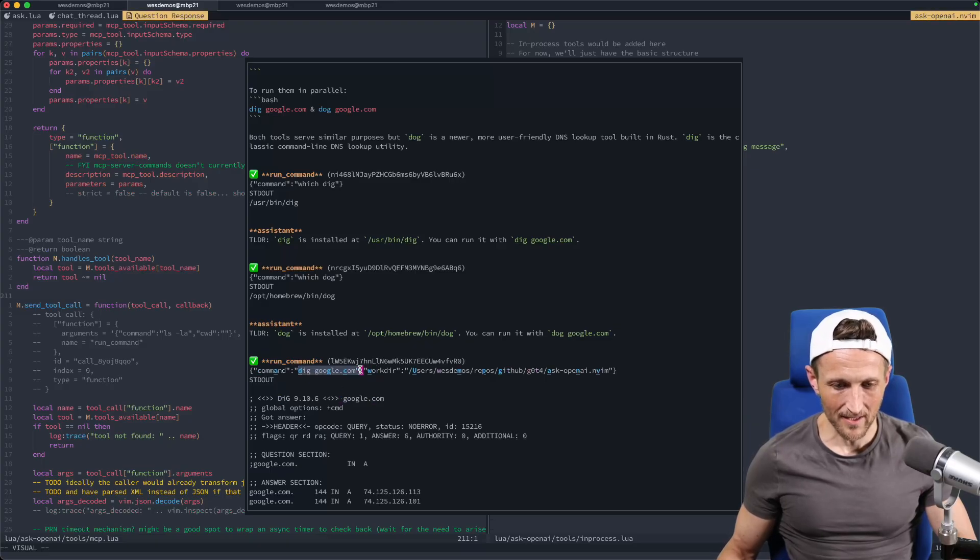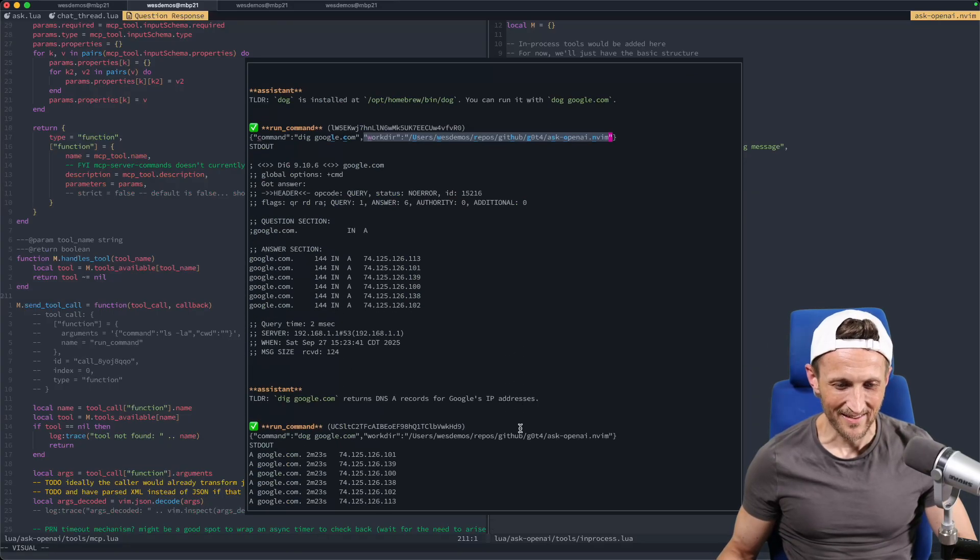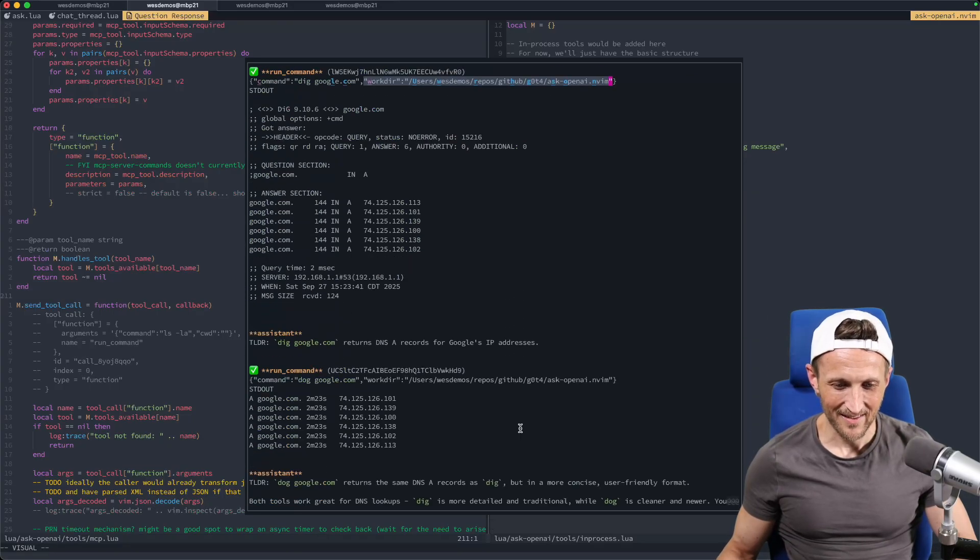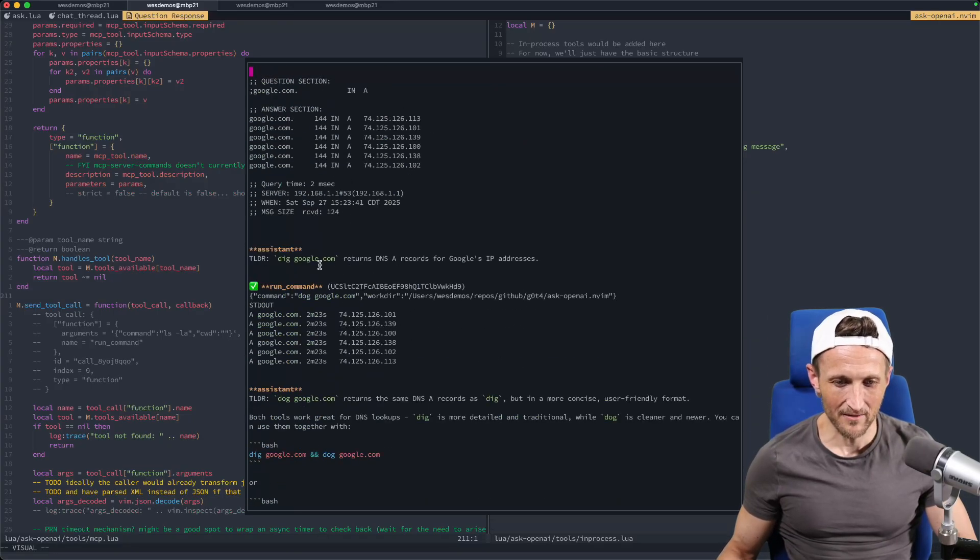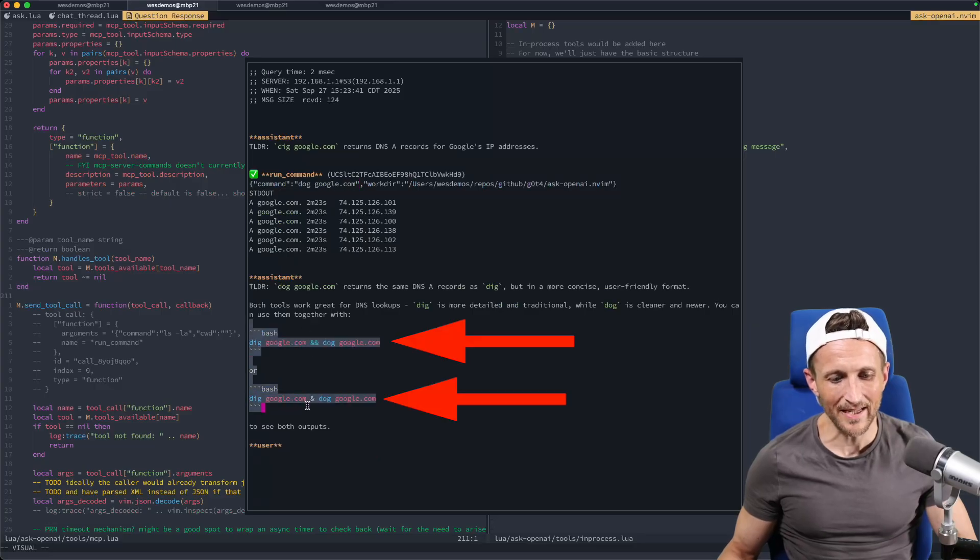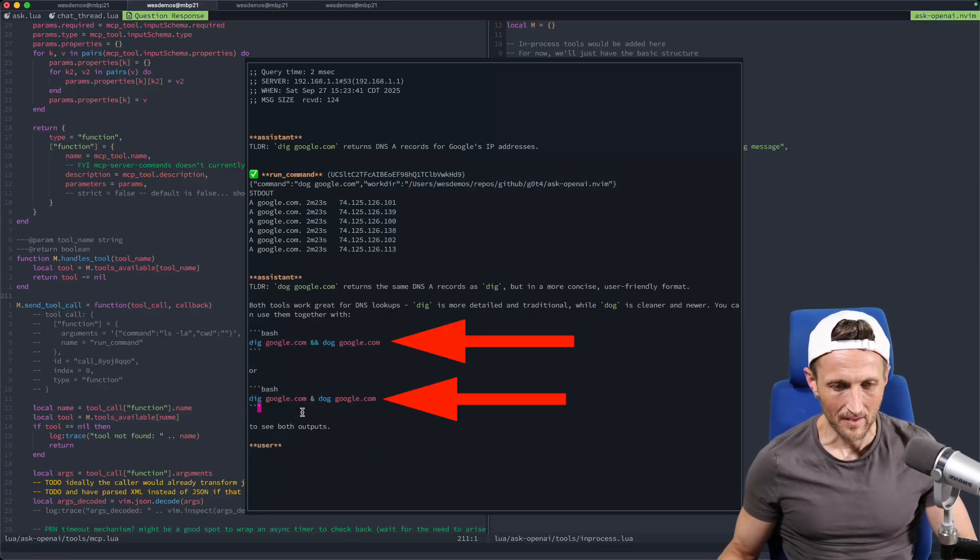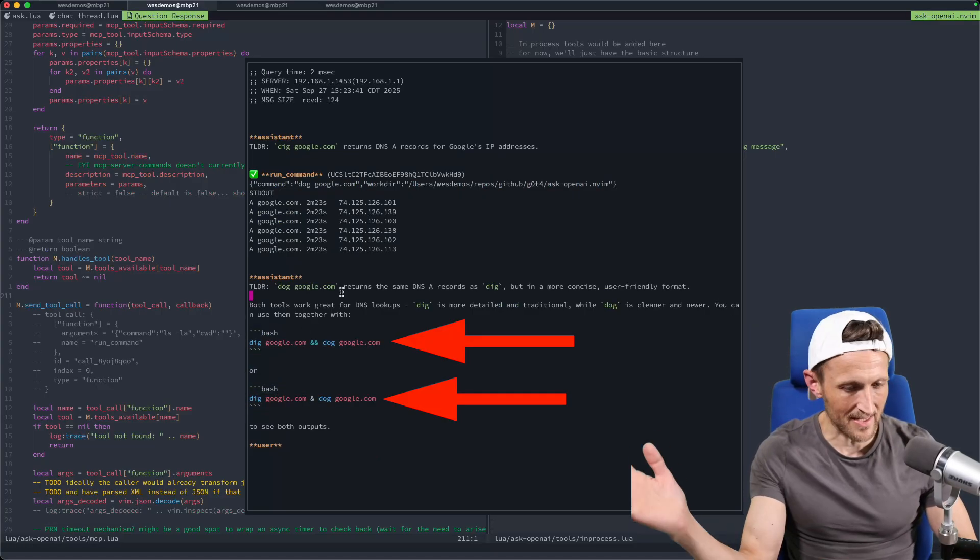Alright. Use google.com. Oh, it paid attention to my working directory, even though that's not necessary in the case of dig. And then here's dog right here. Here's using dog google.com. And yeah, I guess it's showing me how to use them both at the same time. I was hoping it would use them at the same time. Anyways, I think that's a good stopping point for now.